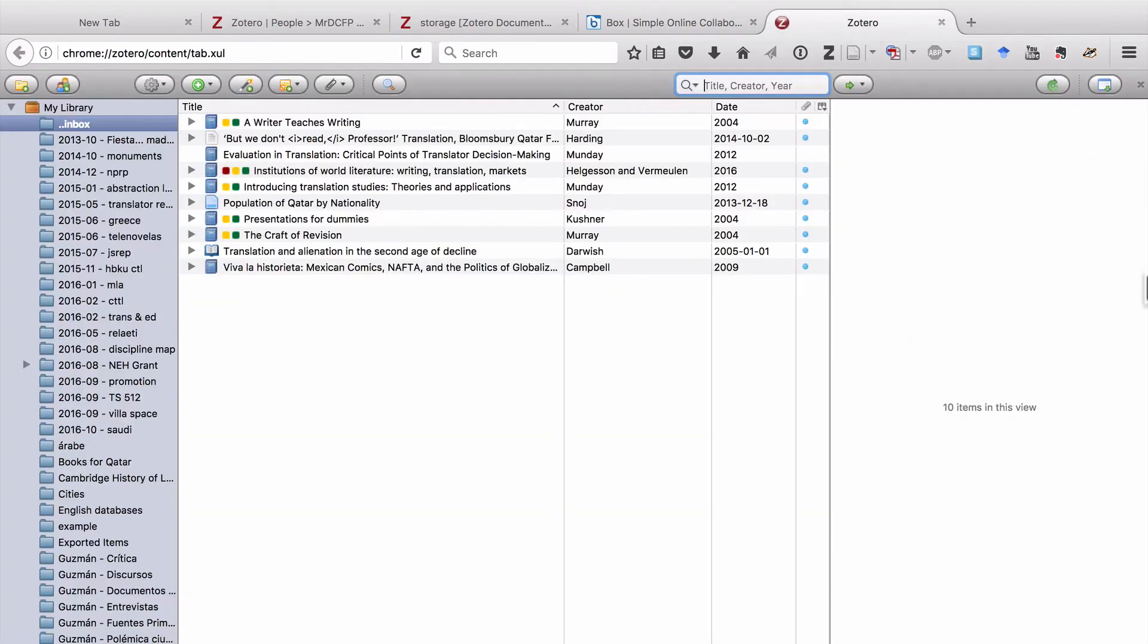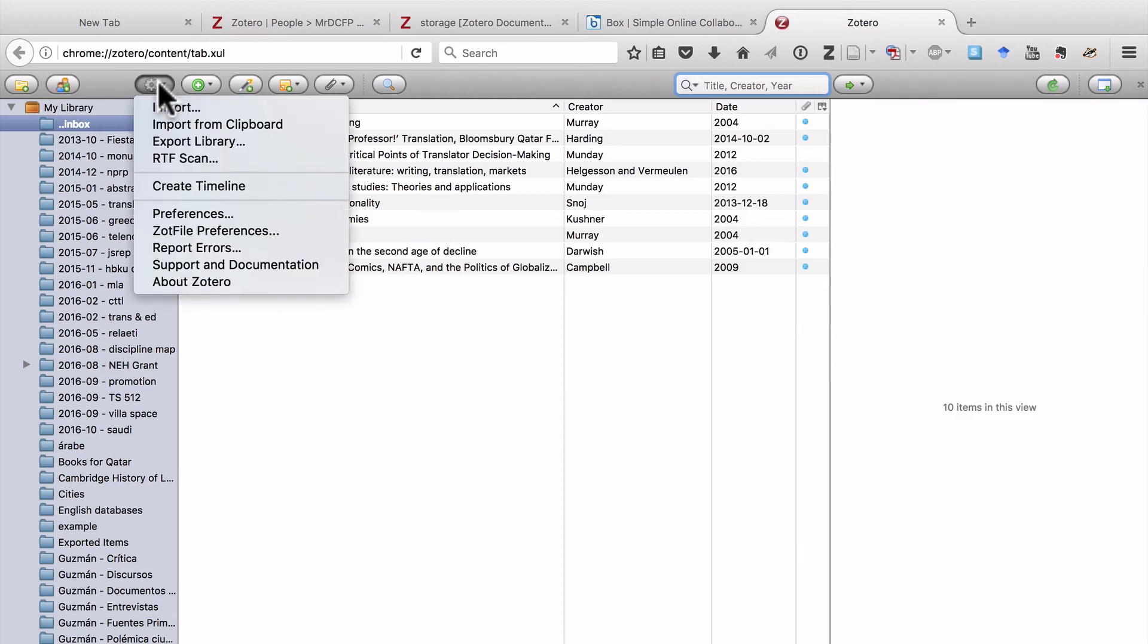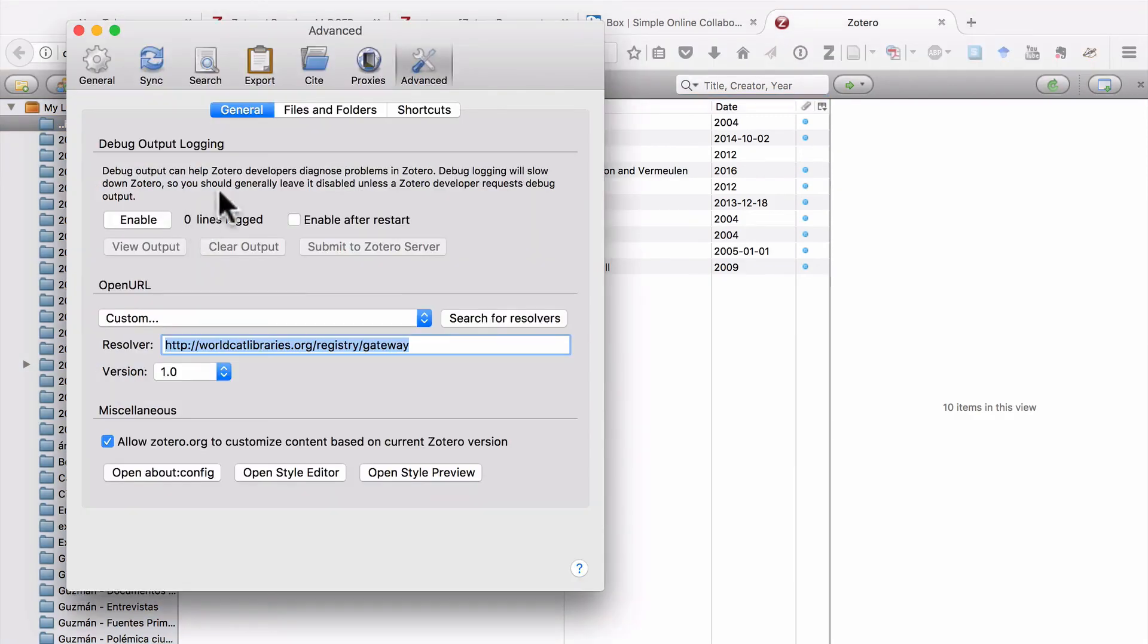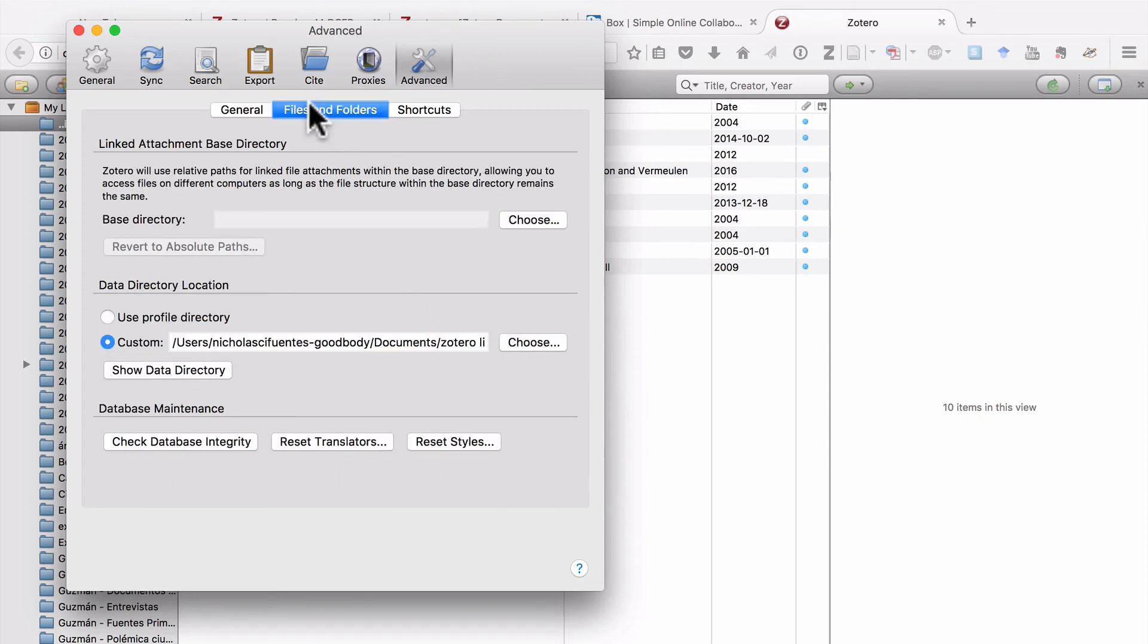So that's it for syncing your Zotero library. Let's just review what we've talked about. First, your Zotero library is stored locally in a folder on your computer. So if you're backing up your hard drive, and you should be backing up your hard drive, you should be fine. And I don't recommend that you keep your Zotero library folder in something like Dropbox or Google Drive.